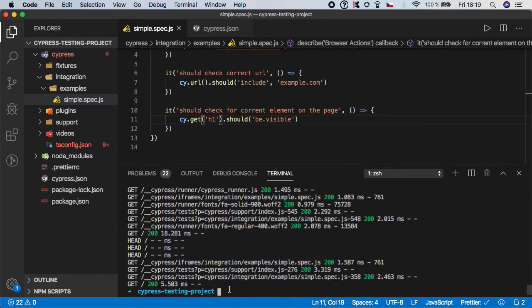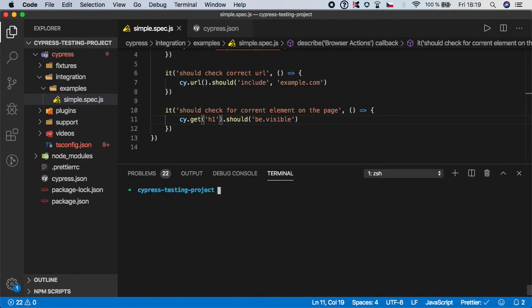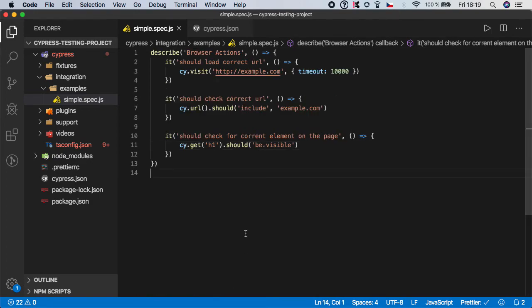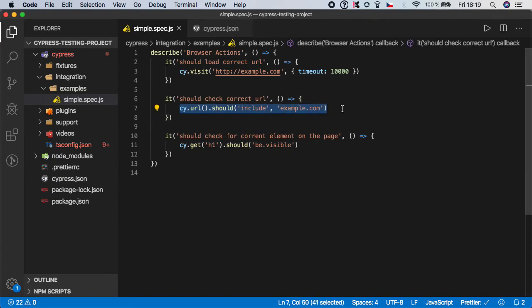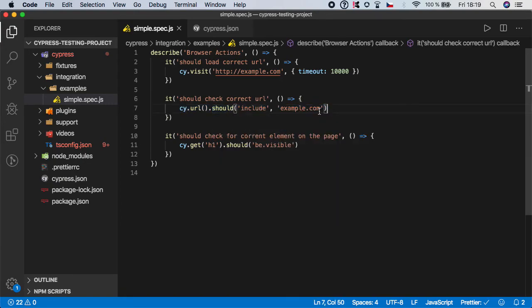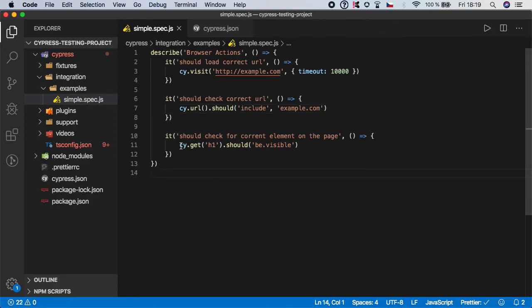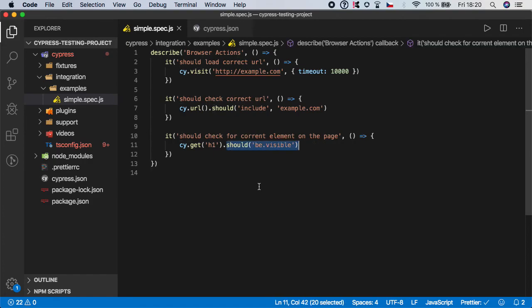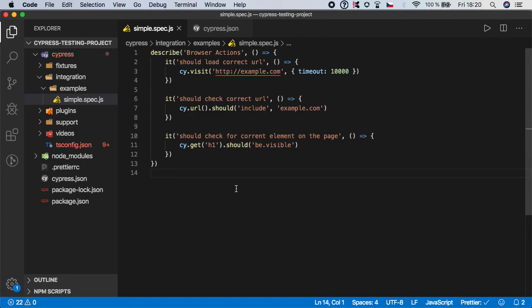Just a quick recap, in this video we have learned how to actually get the URL address and validate that some part of it contains some text. And also we know how to get any element on the web page and check its state or any other functionality on that element. So I think that's it and in the next videos we will start exploring another functions. So see you there.